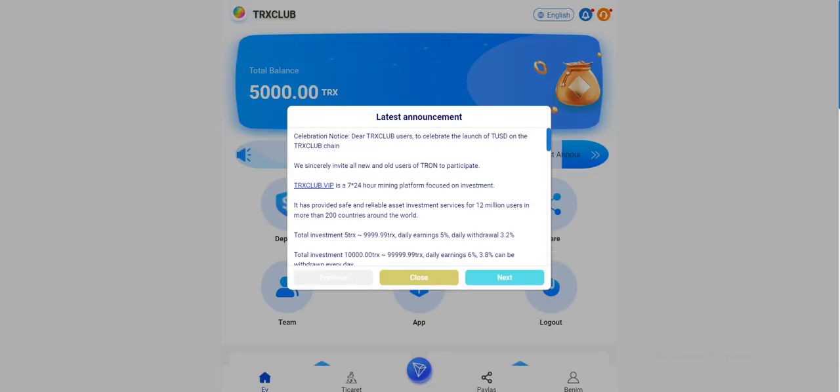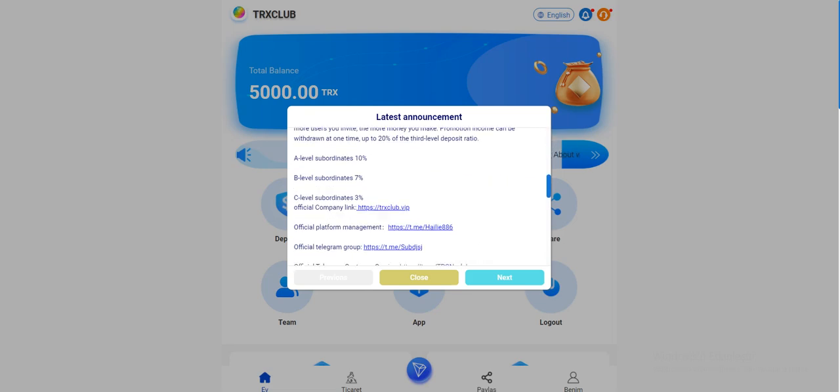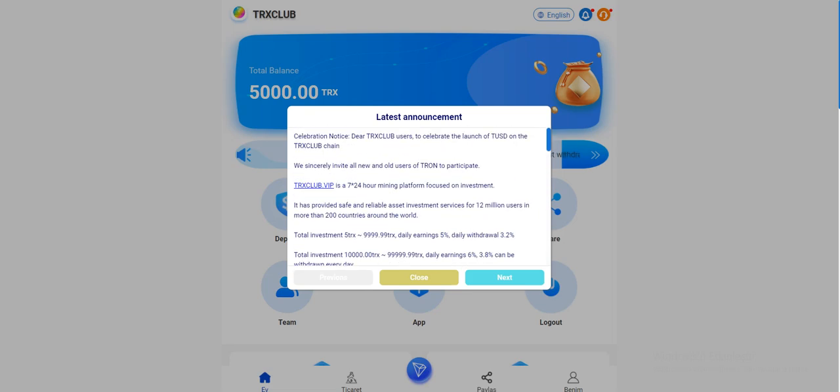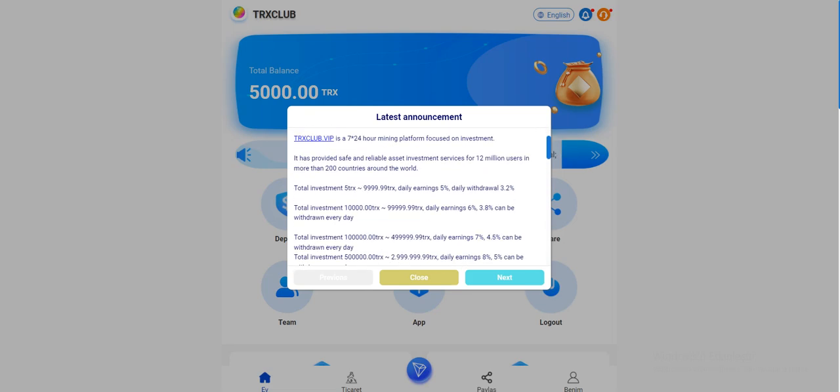When you enter the site, you can see the latest announcements. The latest announcements welcomes us here guys, CRX Club.